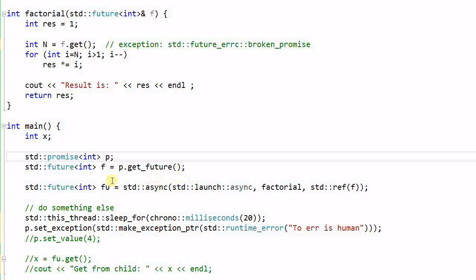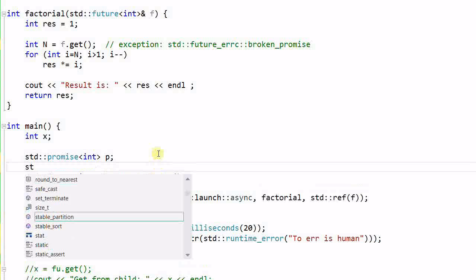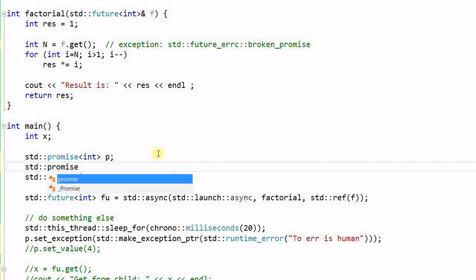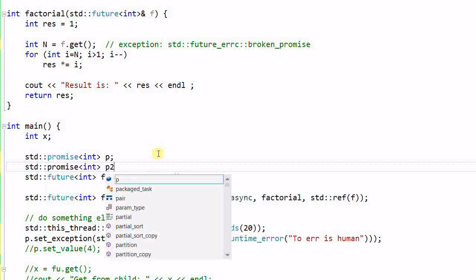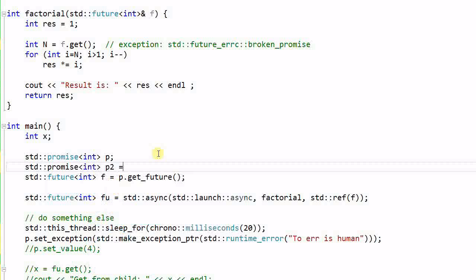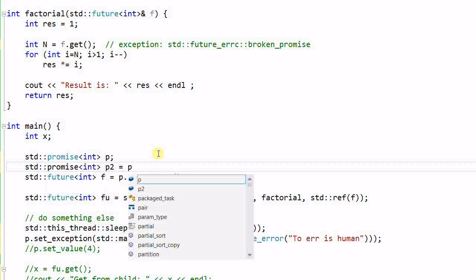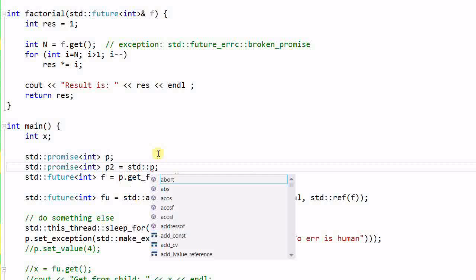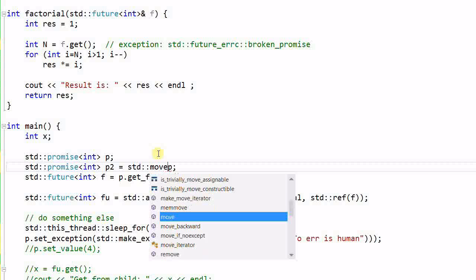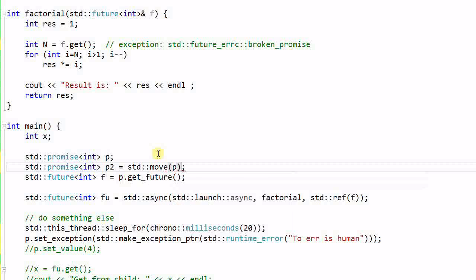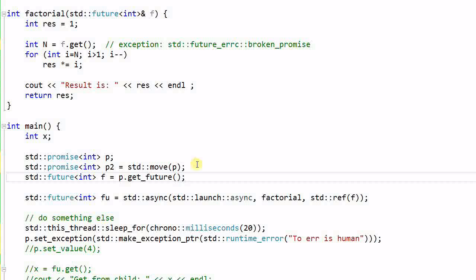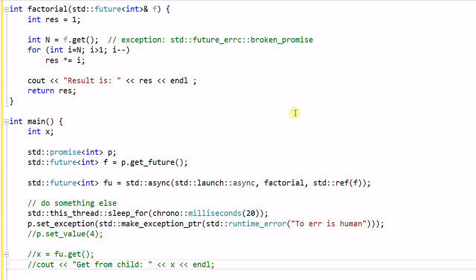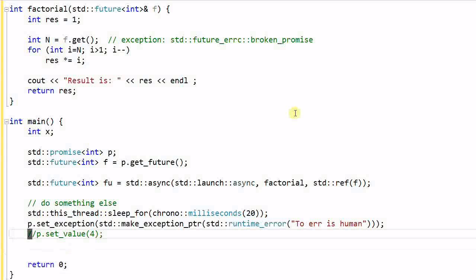Note that neither promise nor future can be copied. They can only be moved, just like the thread and the unique lock. So if I create stand promise integer p2 equal to p, this will not compile. I have to do stand move p. And same thing for the future.